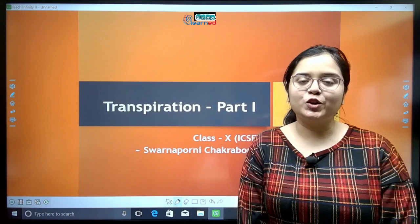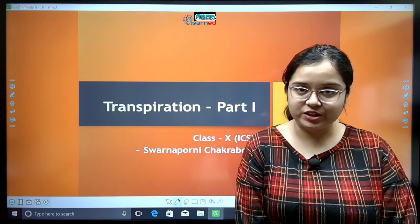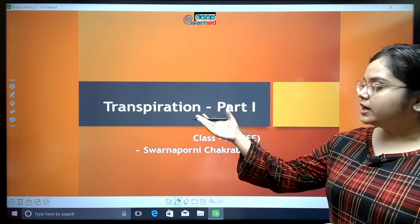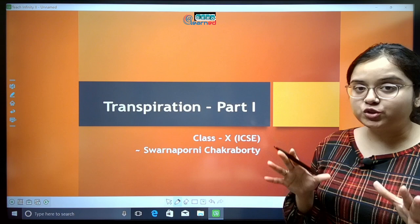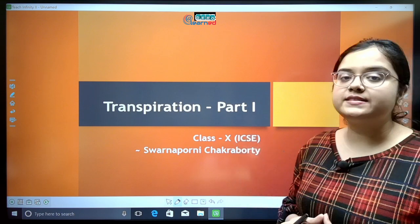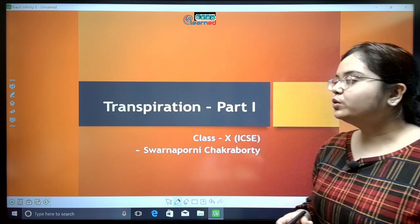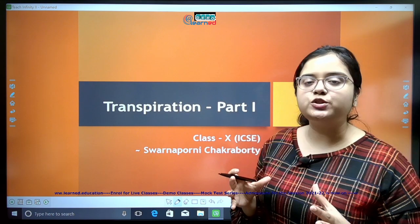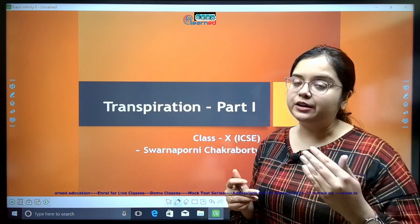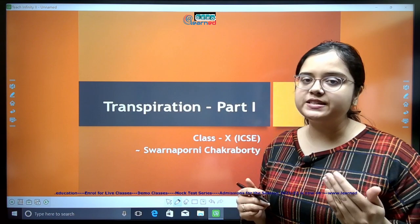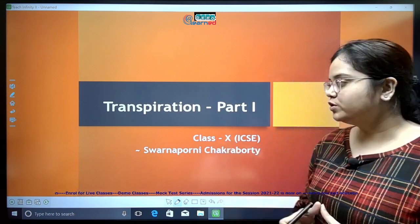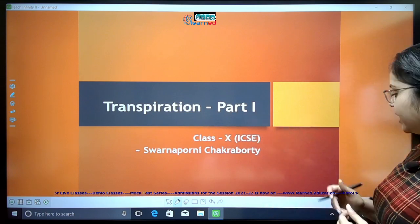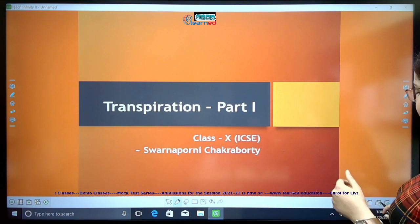Hello students, I am Shonda Purni from Learned Education, and today I am bringing to you the chapter Transpiration, Part 1 of the Class 10 ICSE syllabus. This is the second part of plant physiology — the first part dealt with the absorption of water. If you want to see those slides and presentations, you can go back to our channel and watch those videos.